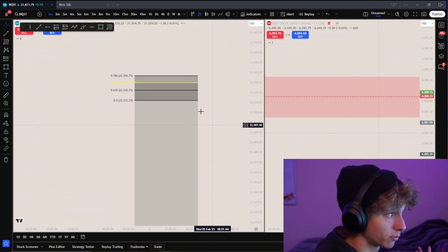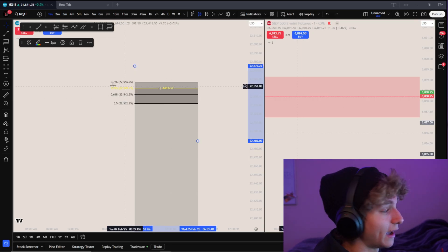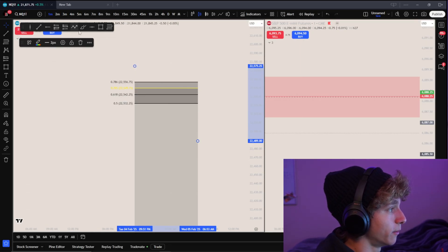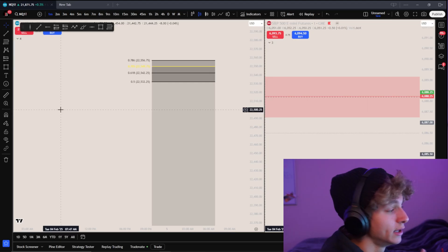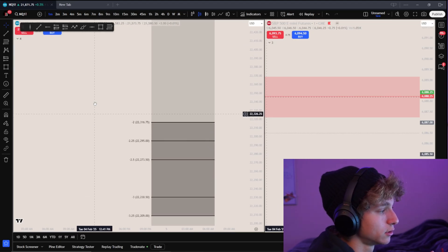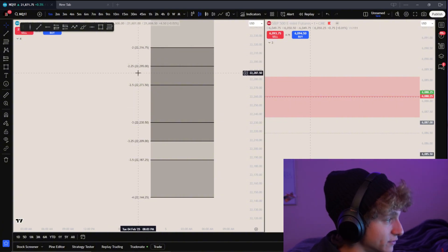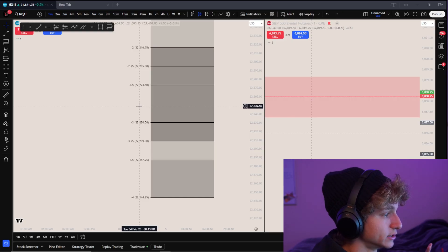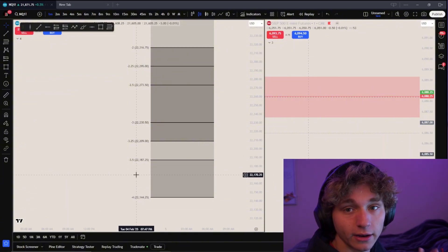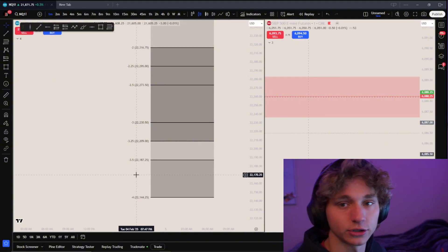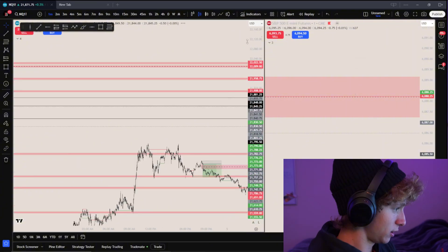Today we're going to be talking about standard deviations using the fib. We have the normal fib range: 0.786, 0.705, 0.618, and 0.5 — those are the ones you're most likely used to. Today I'm going to introduce: negative 2, negative 2.25, negative 2.5, negative 3, negative 3.25, negative 3.5, and negative 4. All of these are extremely important and every single trader should have them in their arsenal.